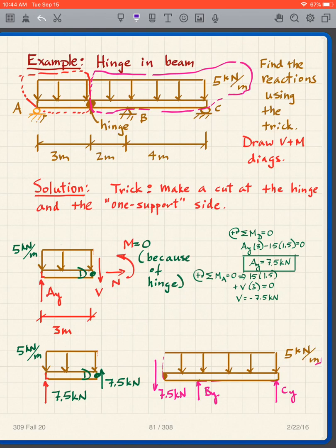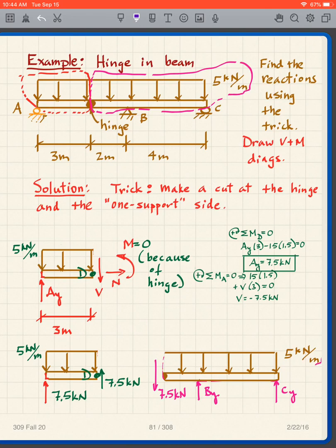In your next class, you will learn how to add another equation so that you have four equations and four unknowns and can solve it. But we have this internal hinge, and that's going to help us solve this problem using only the equations of statics. Without the hinge, this problem would be statically indeterminate — meaning the equations of statics cannot be used to solve it. We won't solve any statically indeterminate problems in this class, but you will in the future.